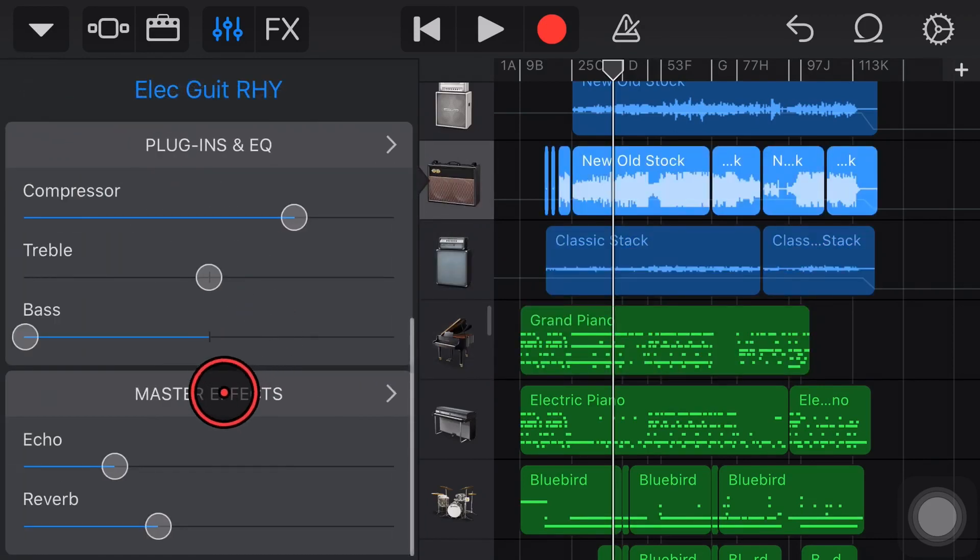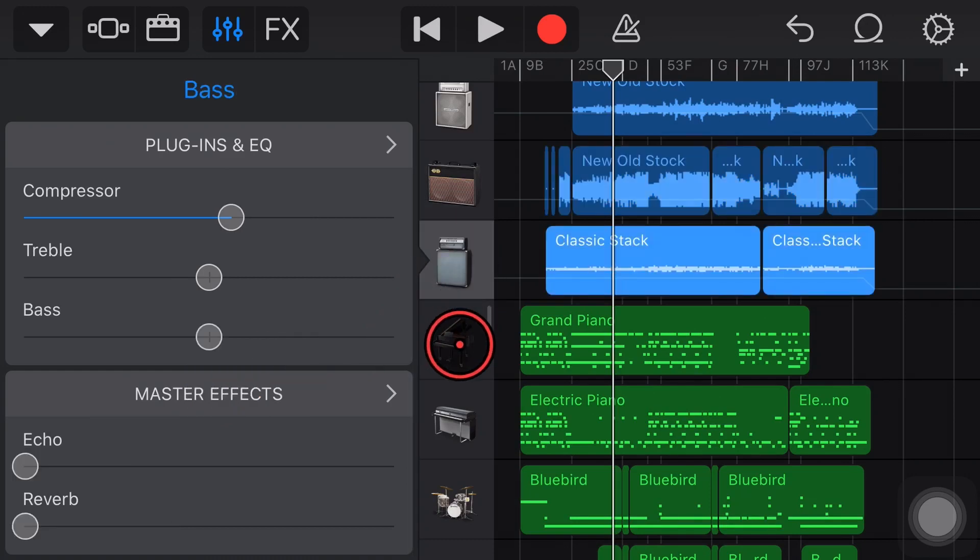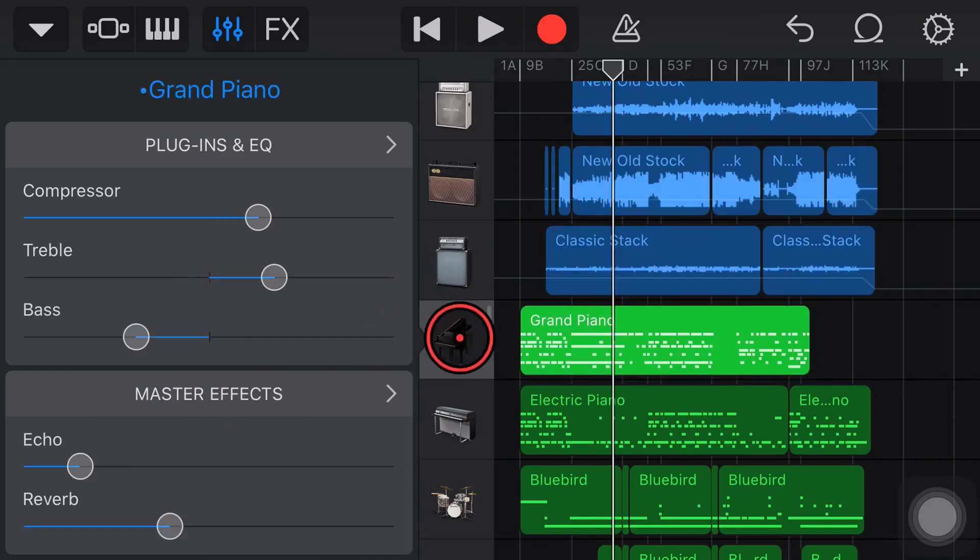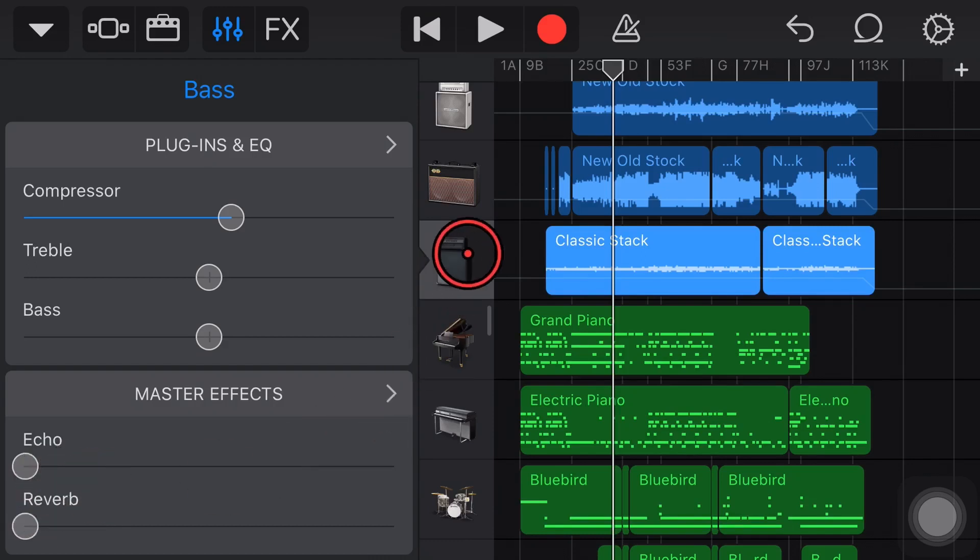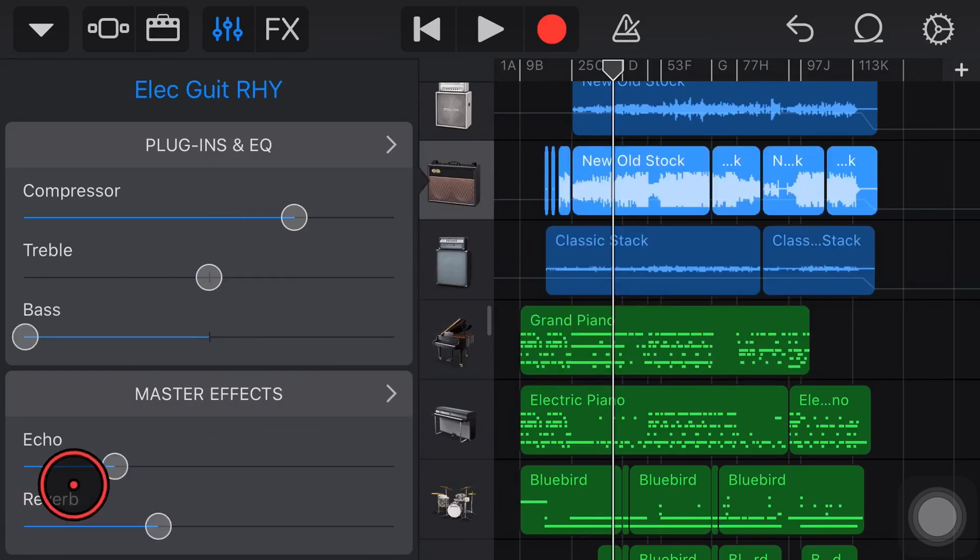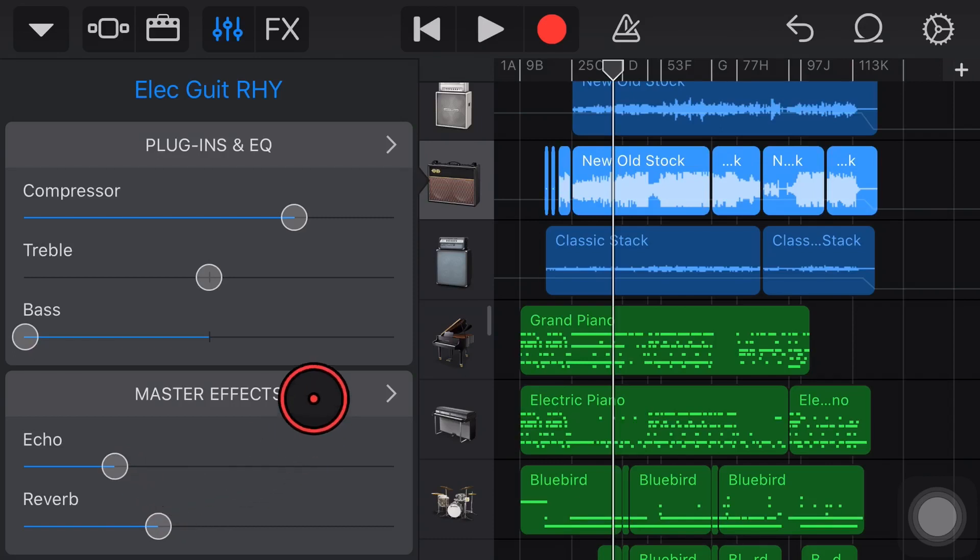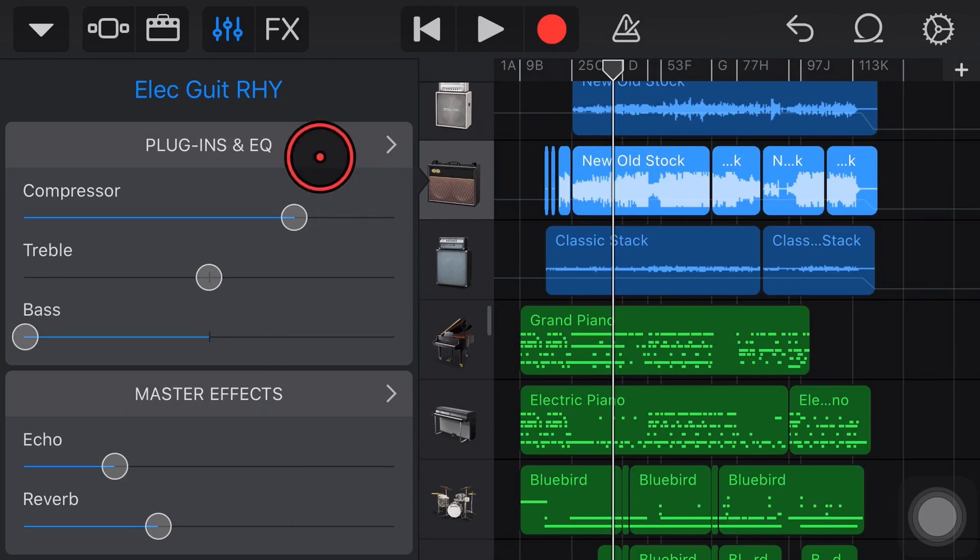So we can dial in a different amount of master effects, master echo, master reverb to our different tracks. You'll notice here the bass I have none because I don't want any on my bass but for my piano and my guitars I'm dialing in different amounts on each one.